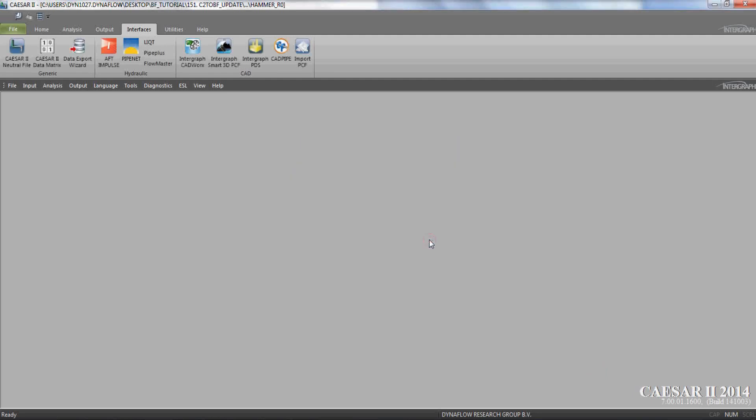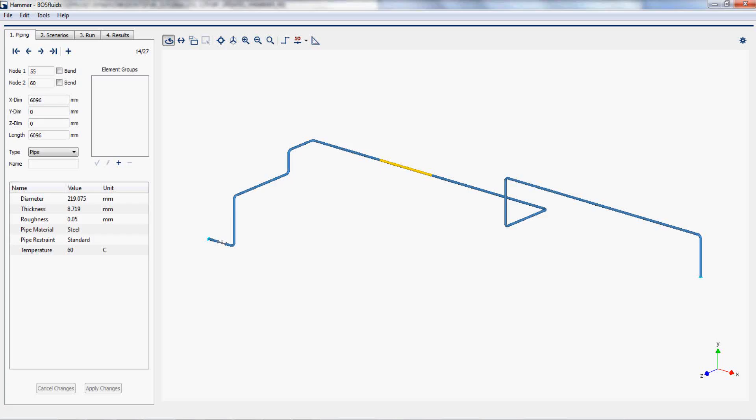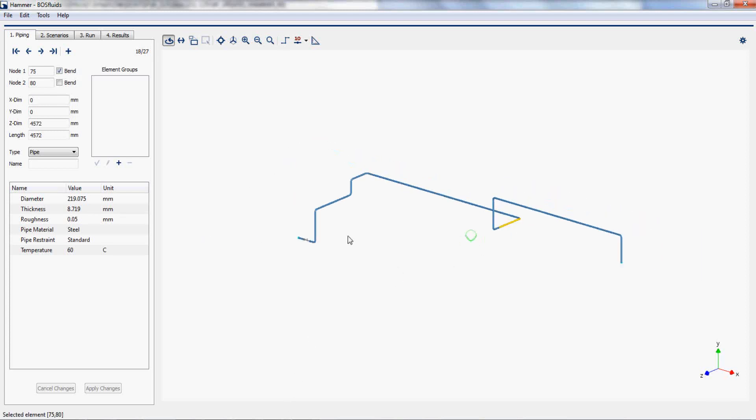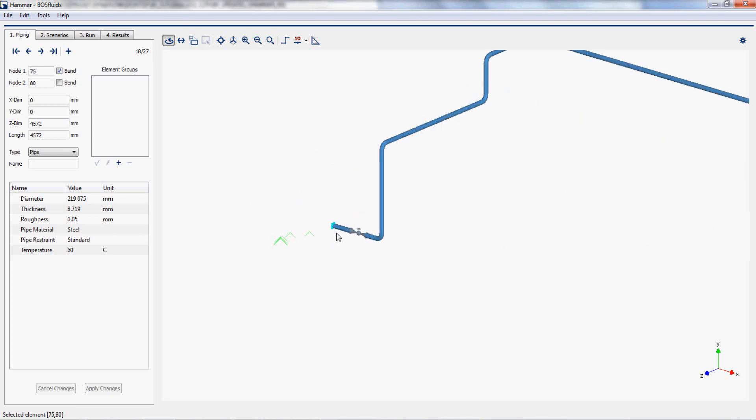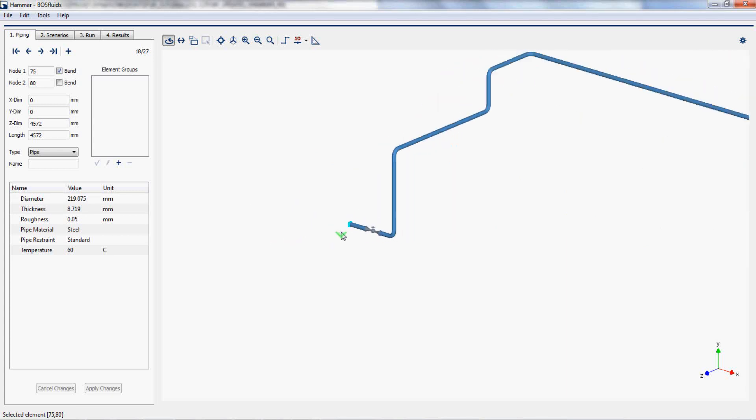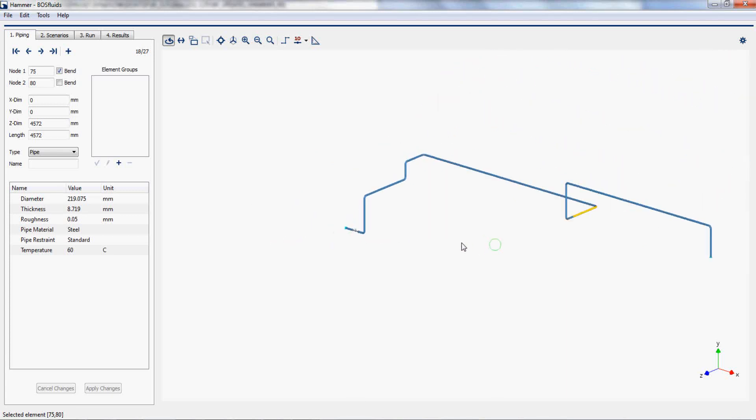When looking at the existing model in BosFluids, it should be noted that the surge problem is already set up for the outdated geometry, including boundary conditions, a valve and actions.